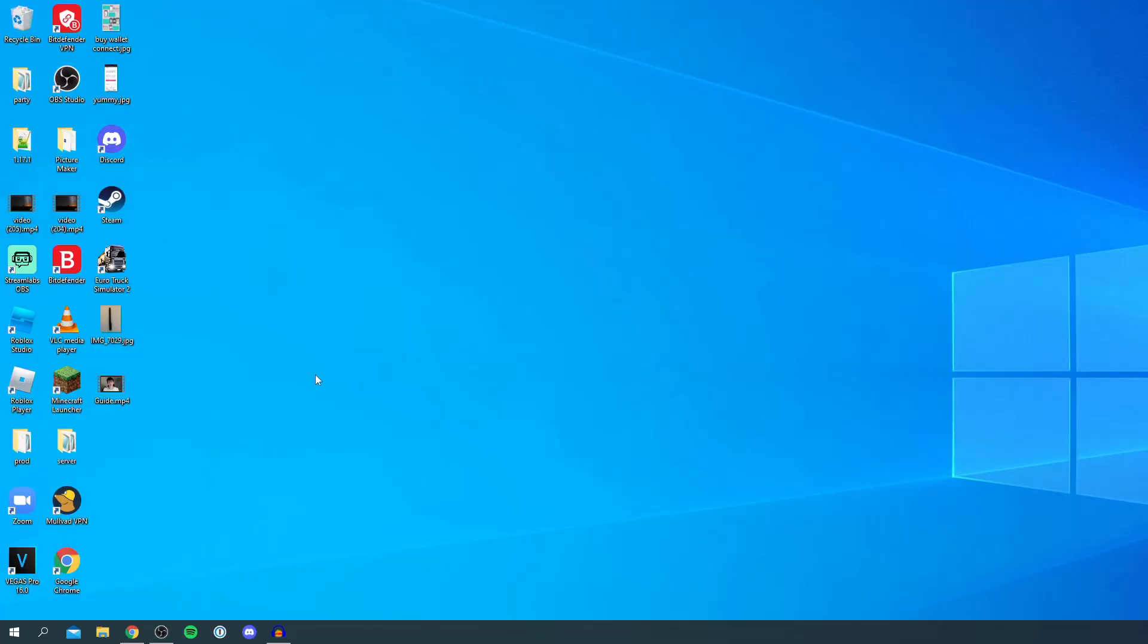As you can see I'm now on my desktop and let's continue with this guide. Just a quick note this guide is going to work on Mac and Windows, so let's jump into this.